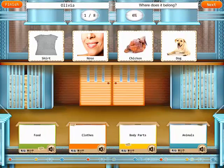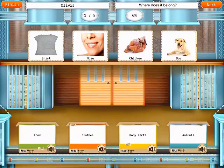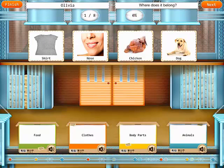So this one — 'where does it belong.' On the bottom, they have speakers on the boxes which you can listen to: food, clothes. And then the child has to put the pictures in the appropriate box.